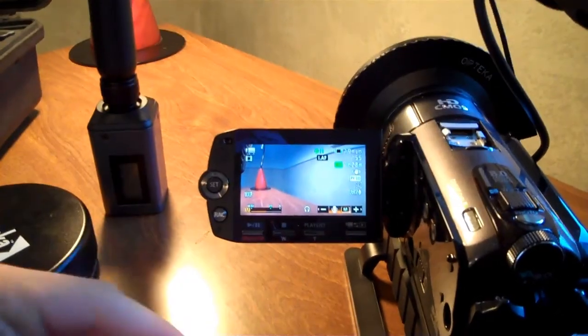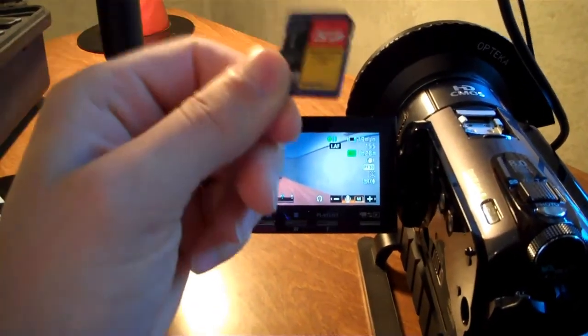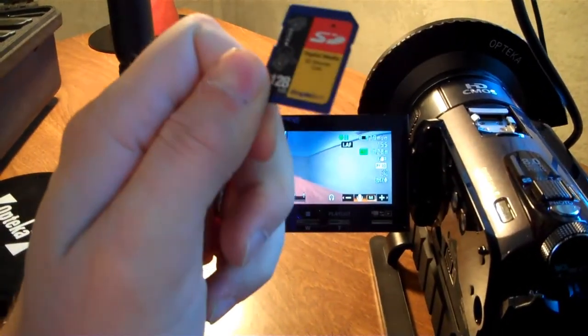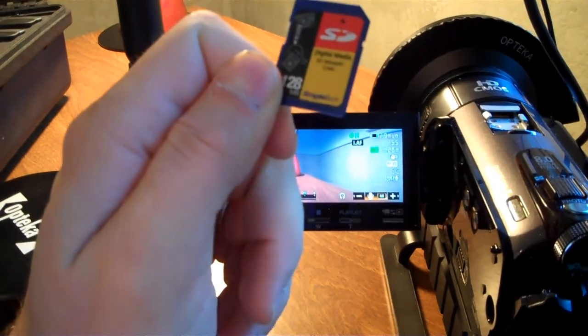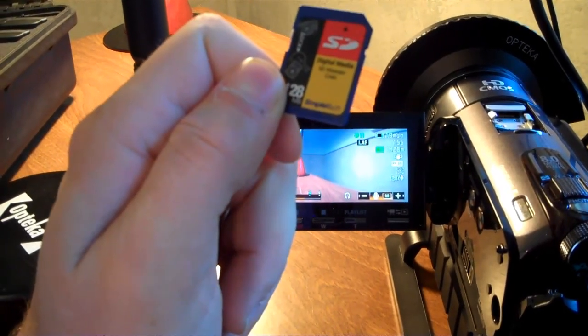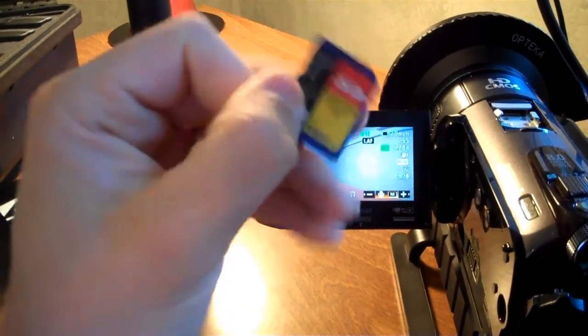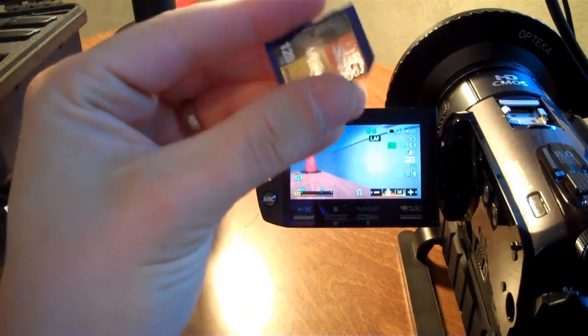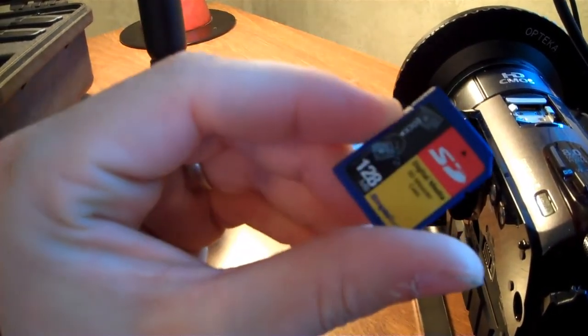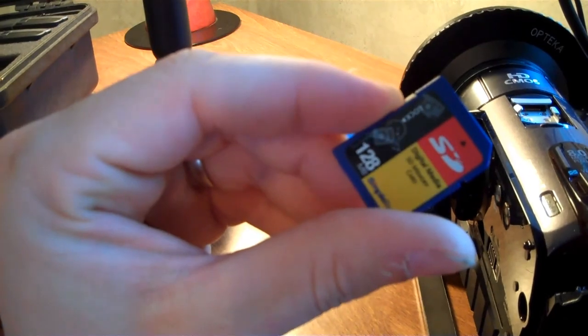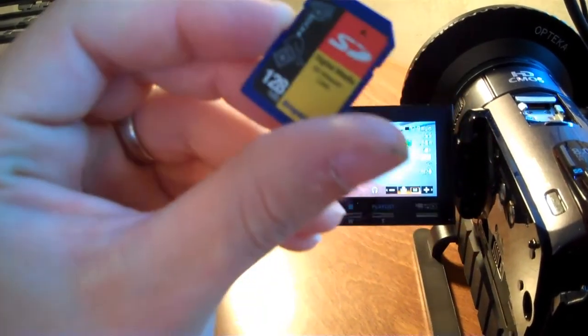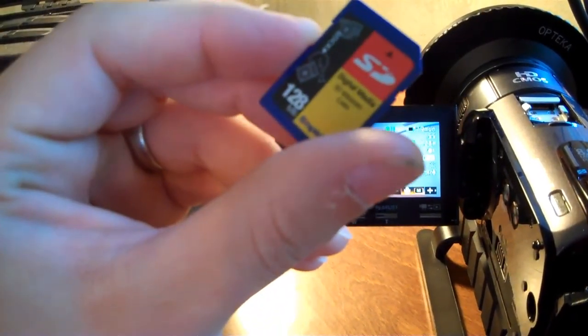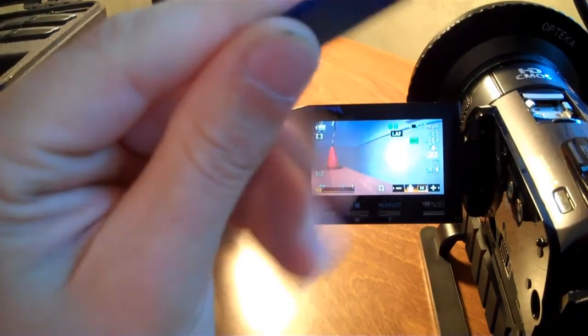A couple other things to note is we have a 30 gigabyte card. That's all I ever use. It gives me a couple hours and I don't exceed that on that particular card. This is just an example, 128 meg. This is useless and valueless.